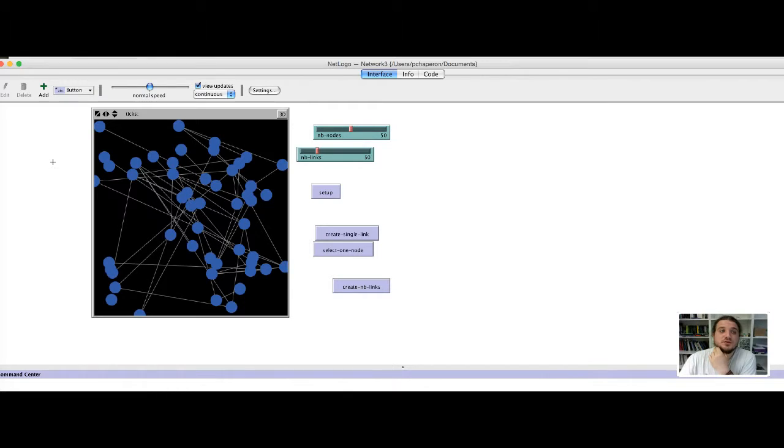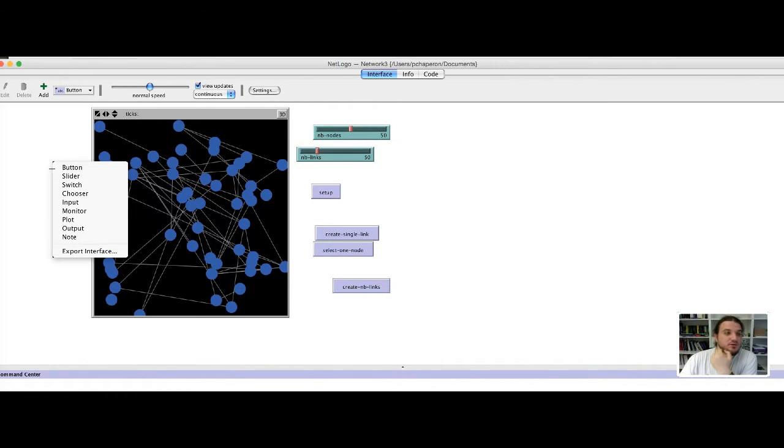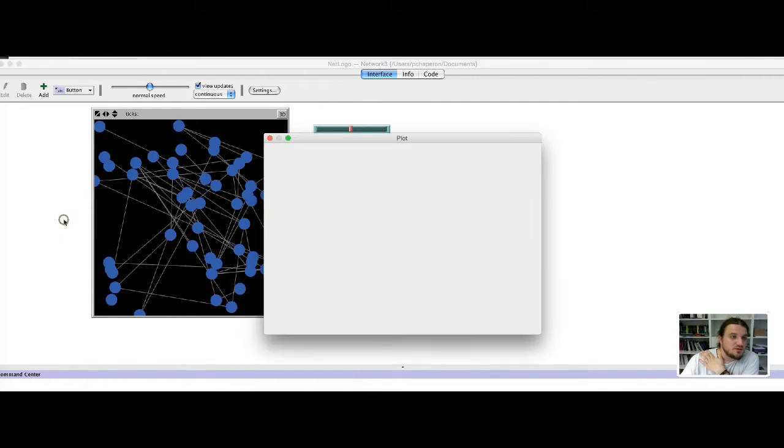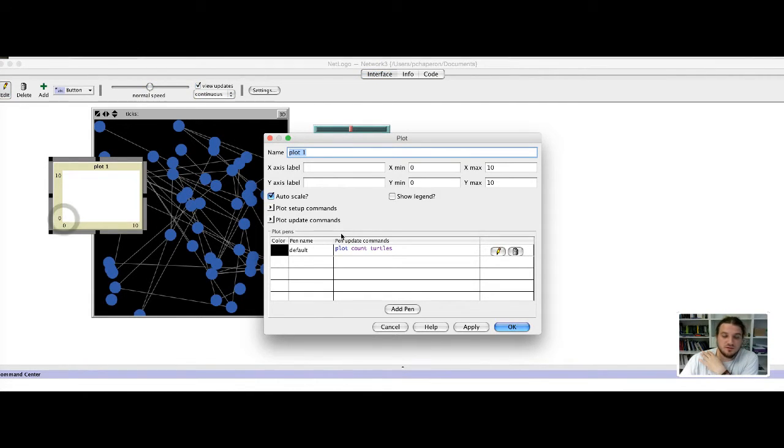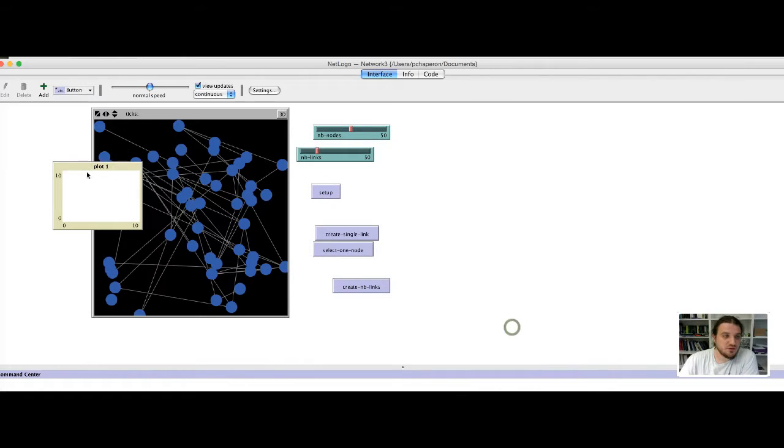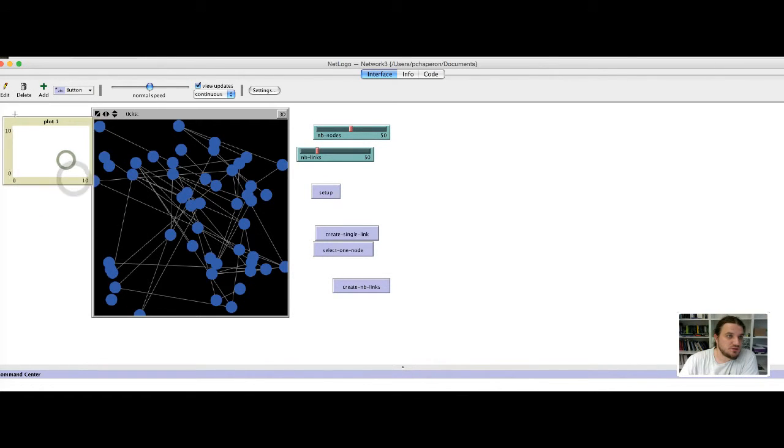But you can also use your right mouse button to add some elements. Here we want a plot. This window opens. For now we just type ok. We move it here for example.